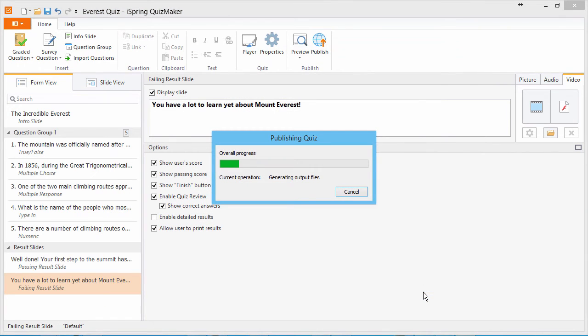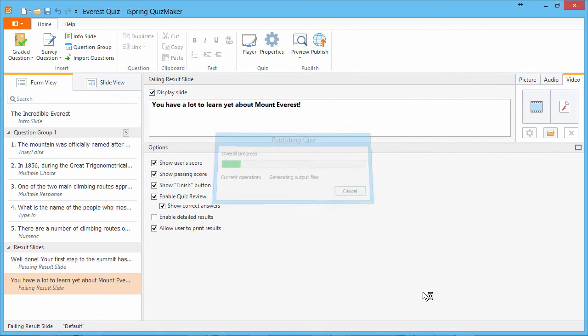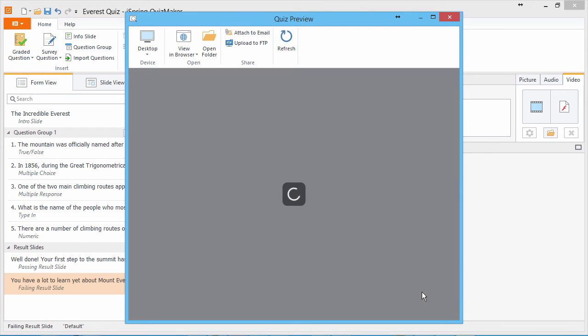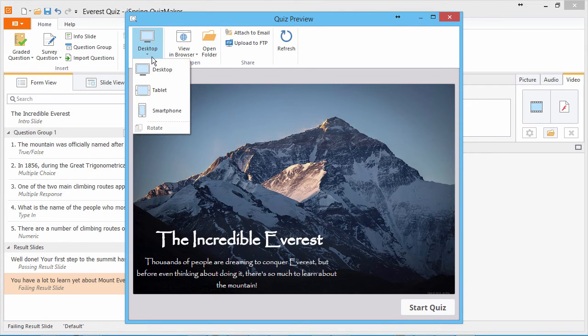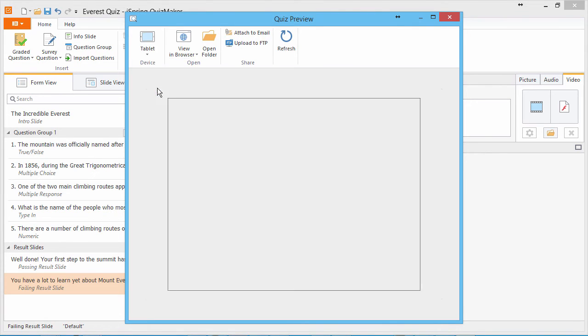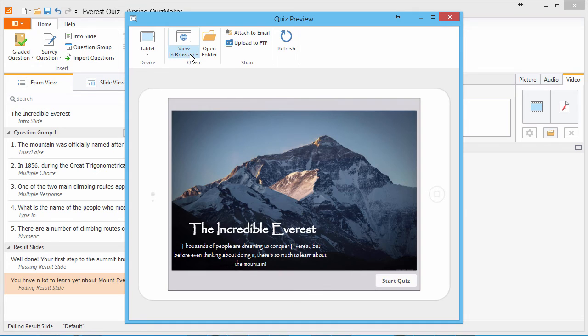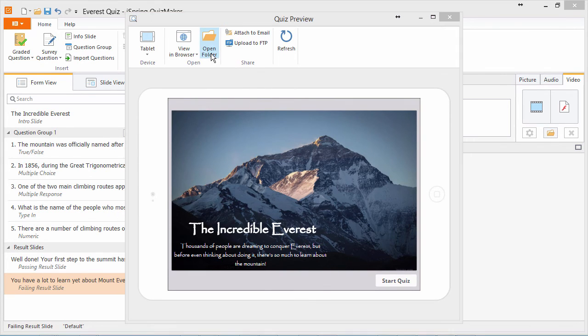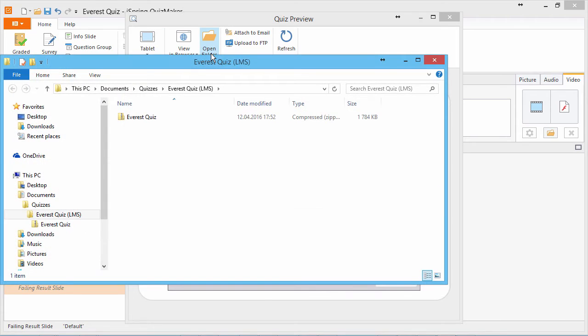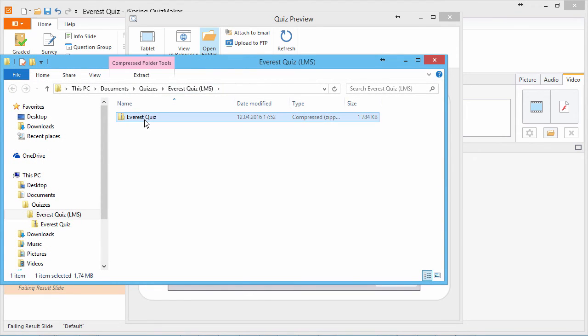iSpring QuizMaker will take just a few seconds to publish the quiz and open the preview window. Here you can see how your quiz will look on different devices and in different browsers. To upload it to Moodle, click Open Folder. And here is the zip file containing the published course, also known as a SCORM package. Now you're ready to go to Moodle.